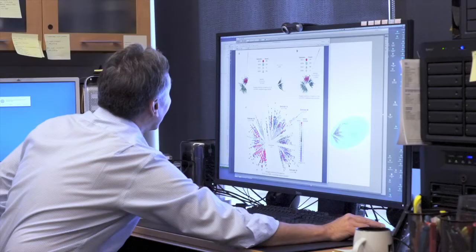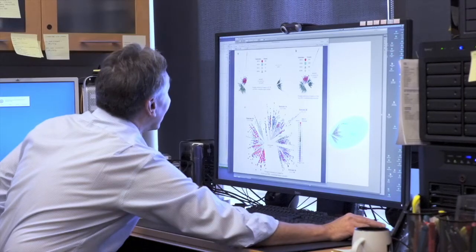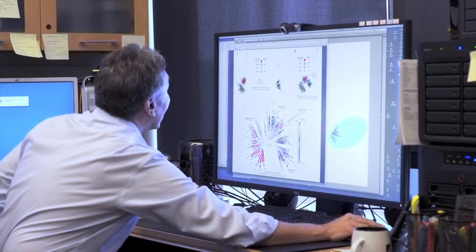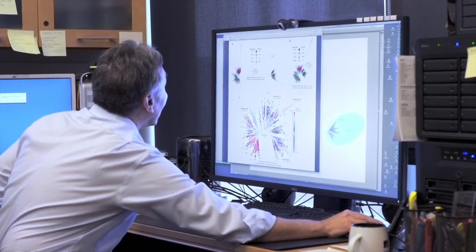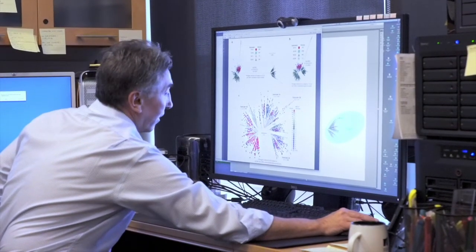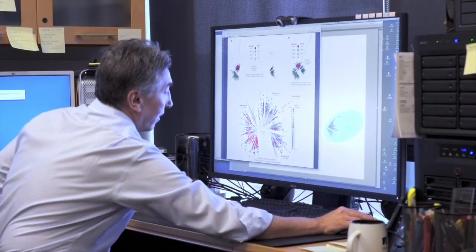We used a technique called TRAETUS, originally applied to an organism called Streptococcus equi — a really interesting pathogen that causes a disease that in horses is called strangles. This is like the strep throat infection in horses.